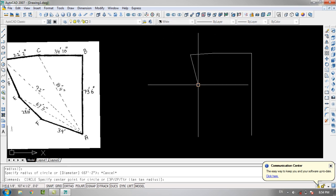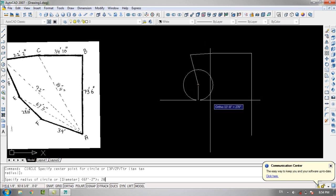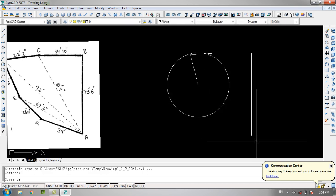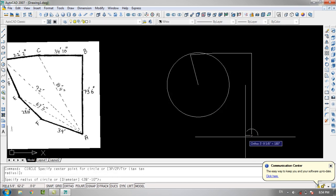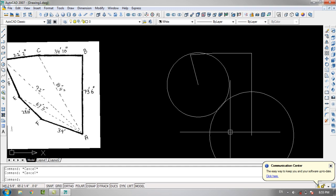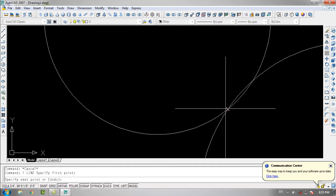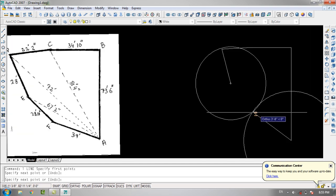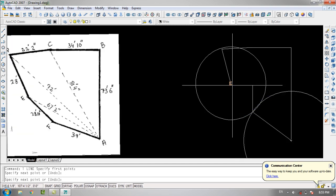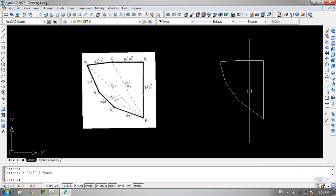Now I'll specify point E as the center of the circle with a radius of 28 feet and 10 inches, then specify point A as the center with a radius of 39 feet. There is an intersection, so I'll join point A with the intersection and then join this line with point E — and this is my boundary!